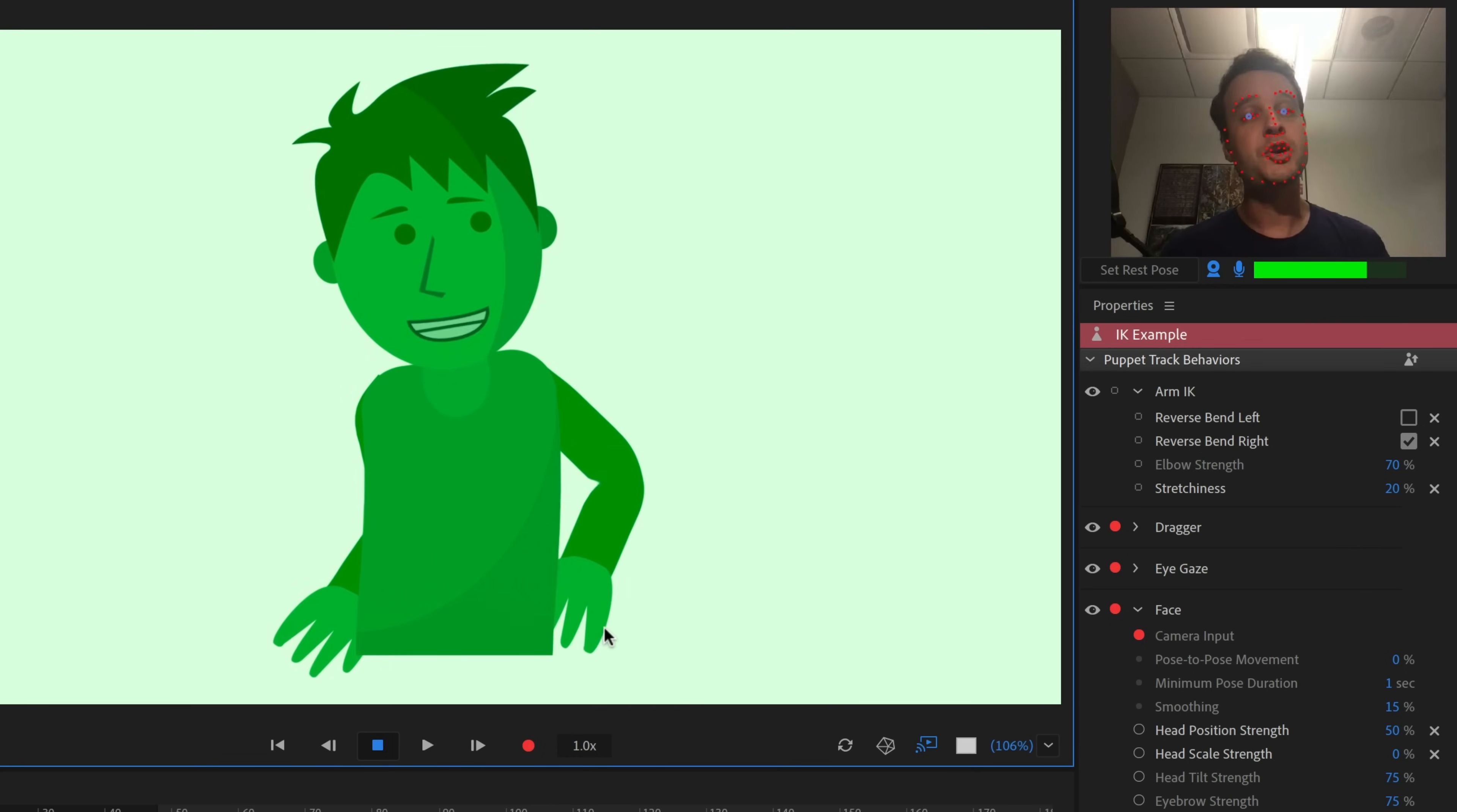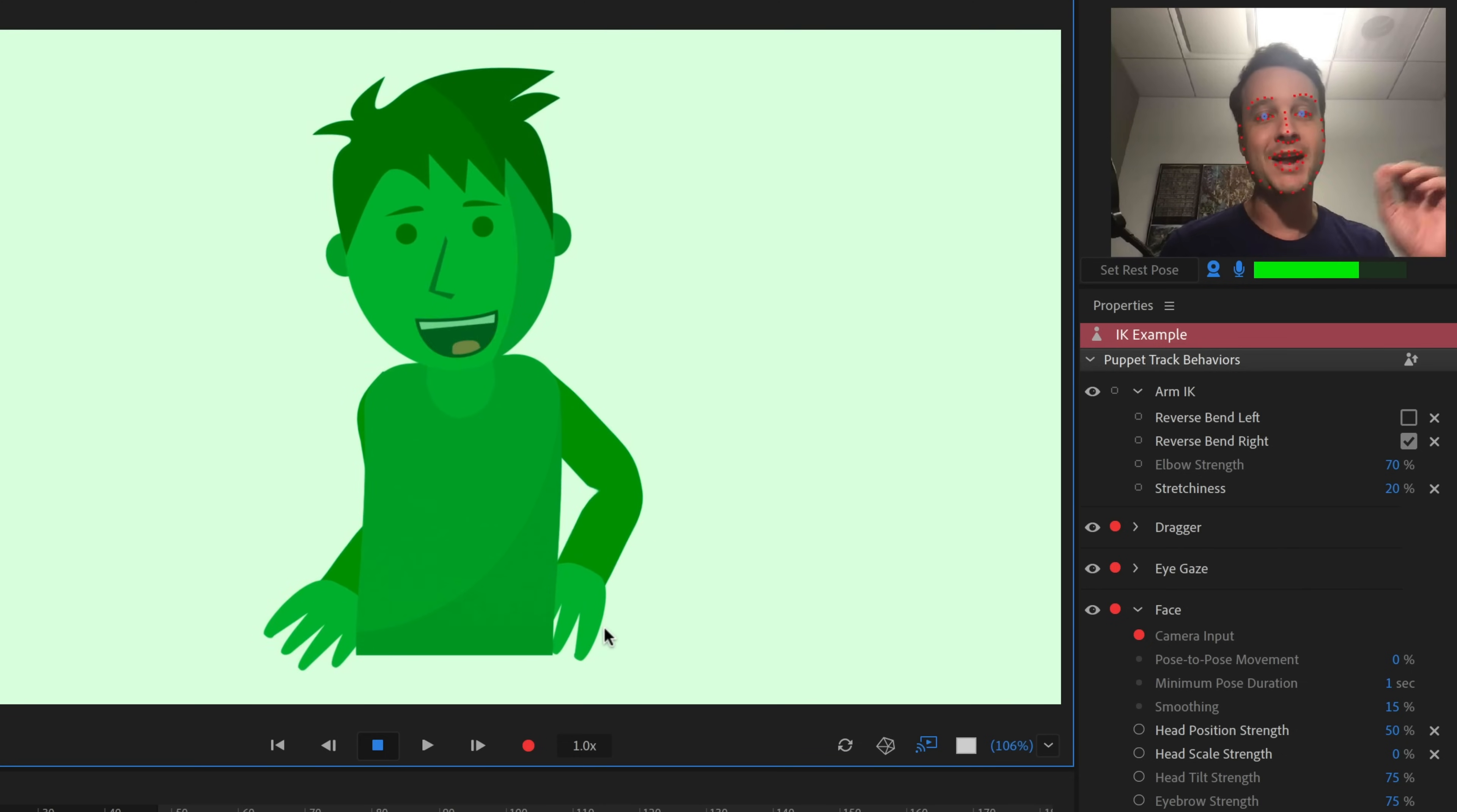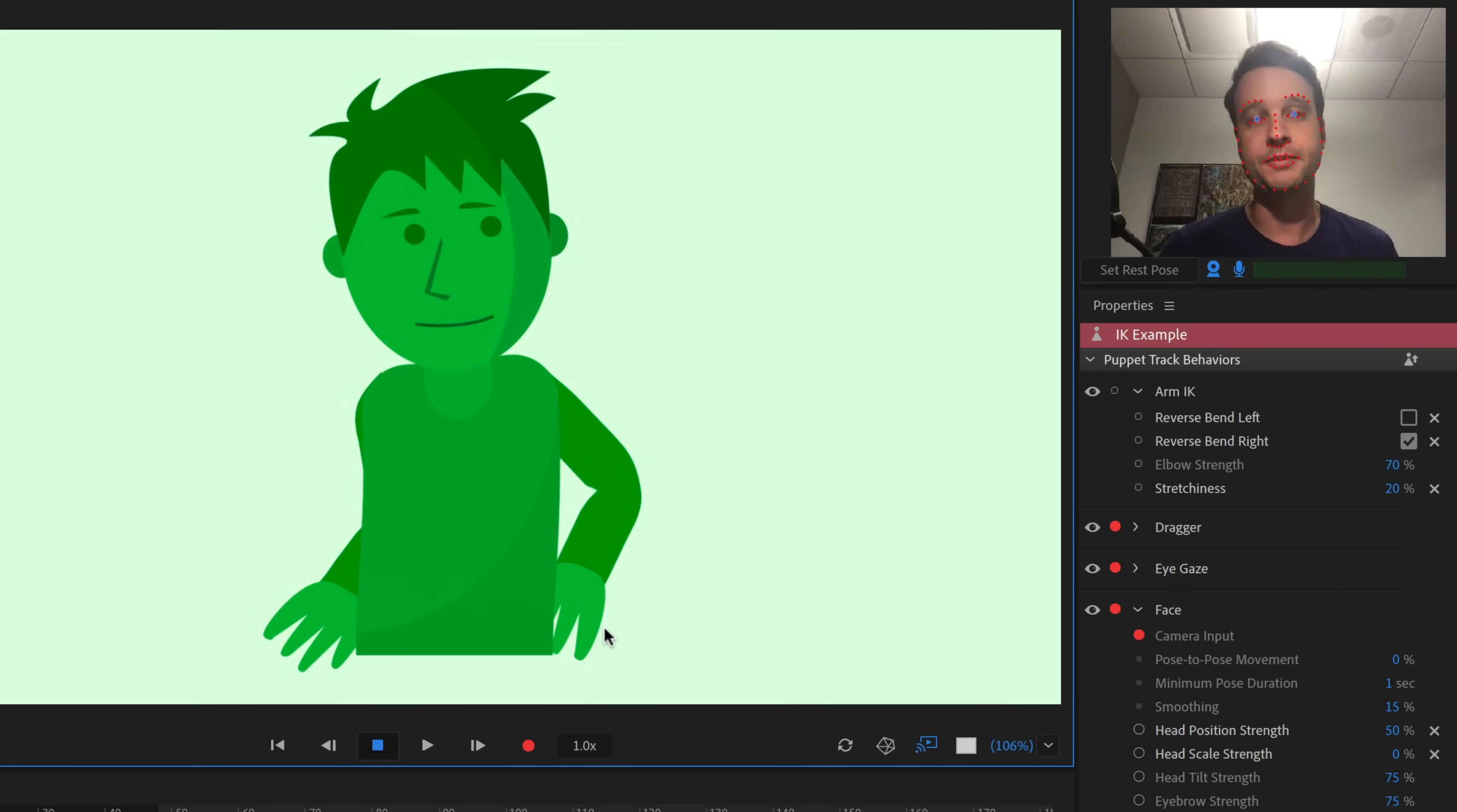So in this tutorial video, we're going to walk through rigging this character here, a very simple character for arm IK. I'll show you how to add the tags, where to add the behavior, and how to adjust the parameters to get the settings exactly as you want.